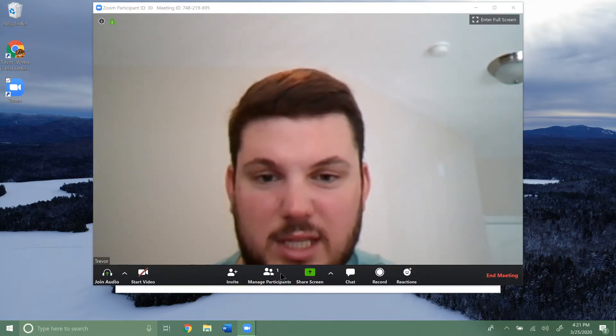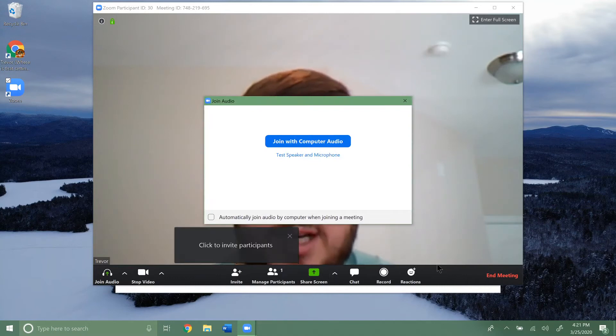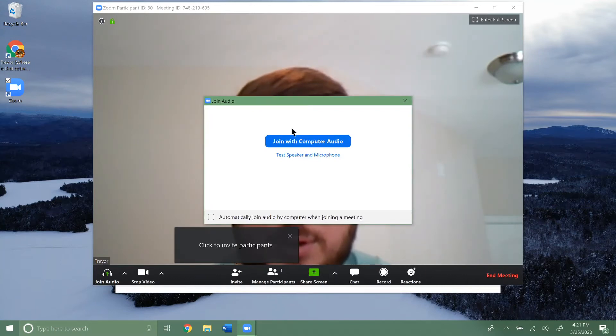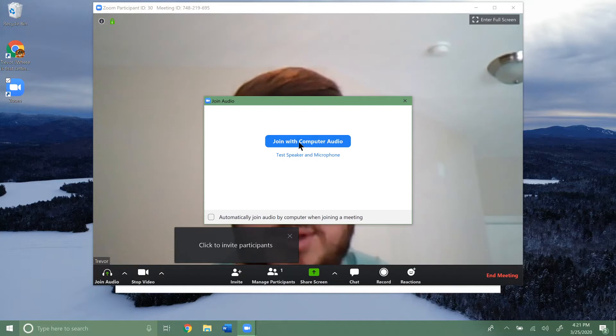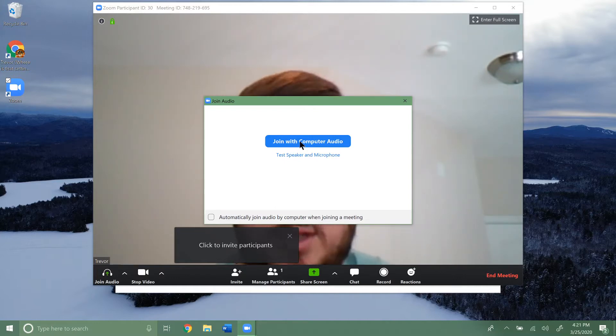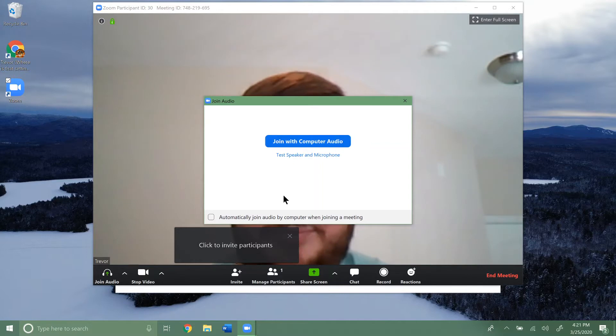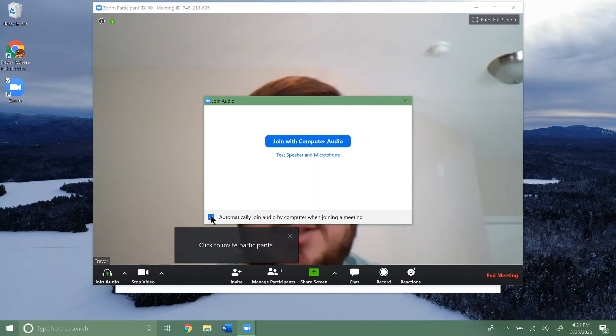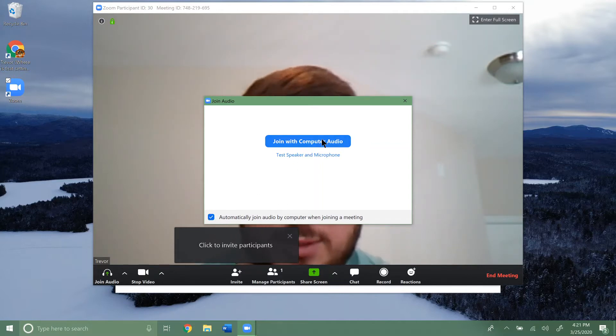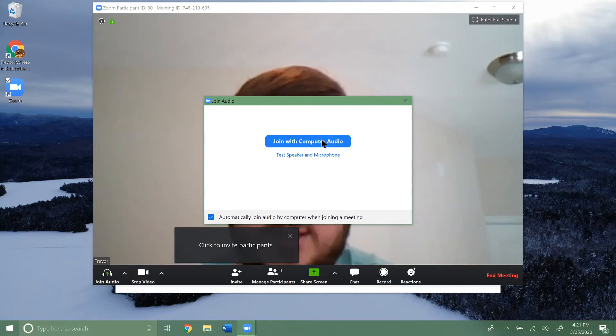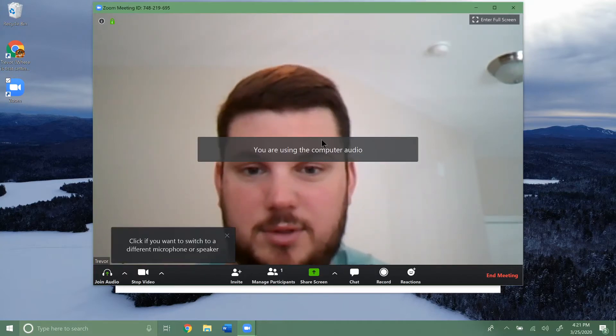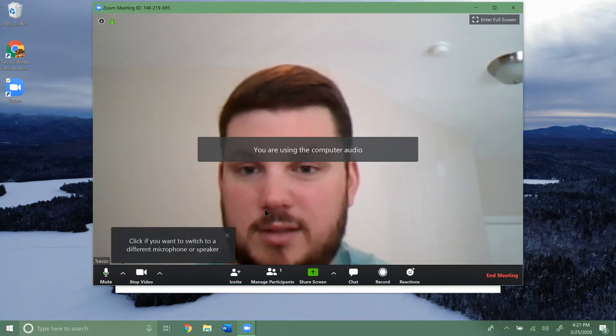You have a bunch of different options down here, but what first is going to pop up is join with computer audio. That's what you're going to want to click. You can also check here to automatically join by computer audio when joining, that way this doesn't keep popping up. So we'll just do that.